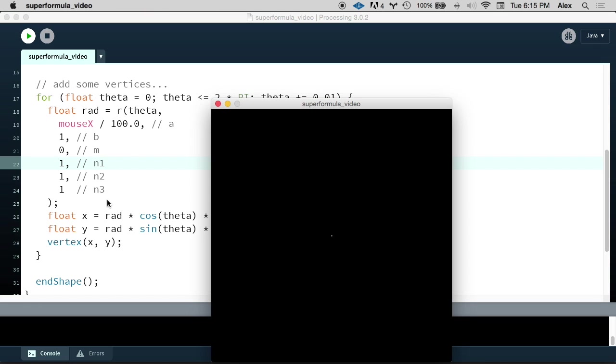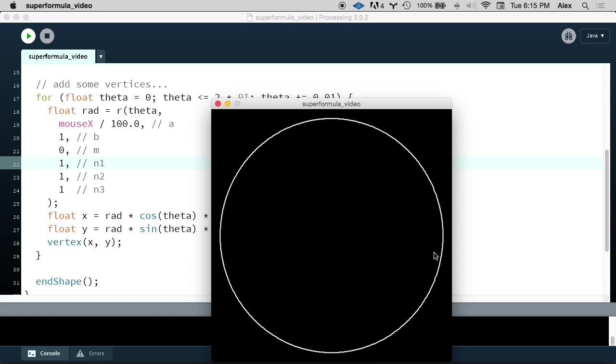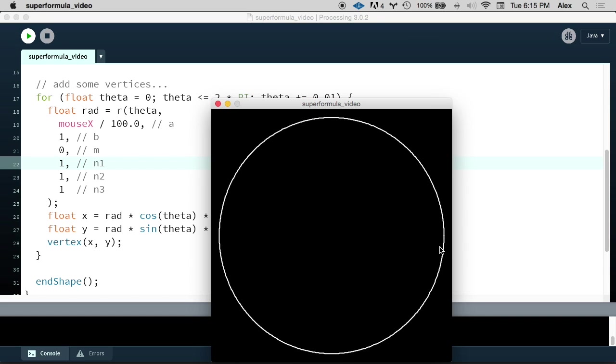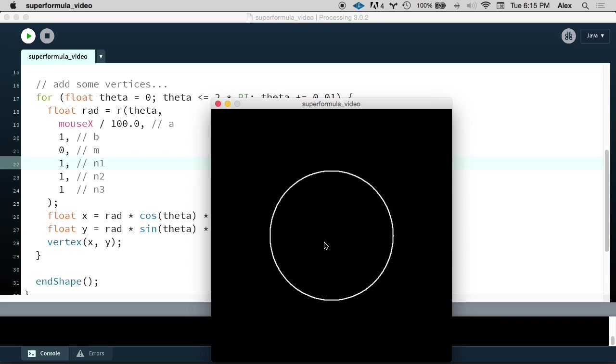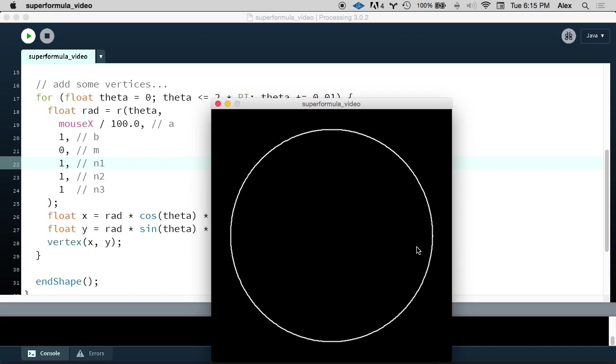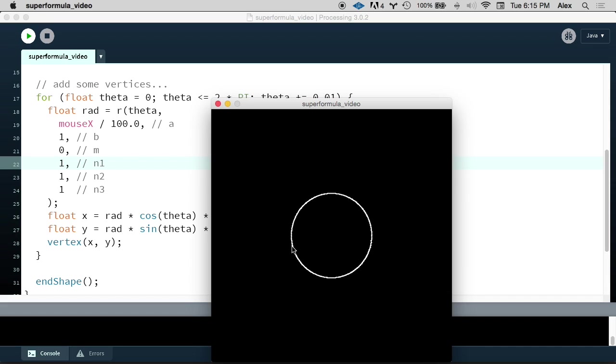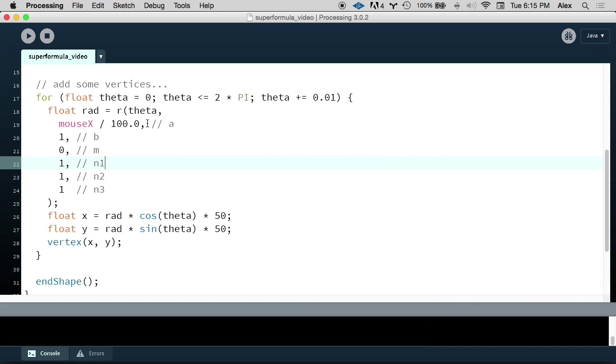So what I've done is I've given you the parameter values for the super formula to draw a circle. And this is a good starting place. We can start to play around with changing these parameter values by using processing's mouseX and mouseY variables. So let me show you how this works. We can use this mouseX to see how, as we increase and decrease A, the plot of the super formula changes. So it looks like as A gets bigger, this circle gets bigger. So A has something to do with the size of our shape.